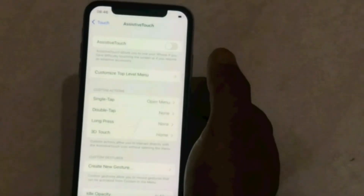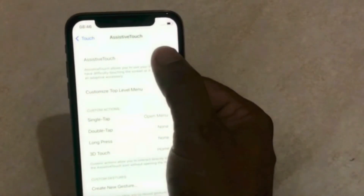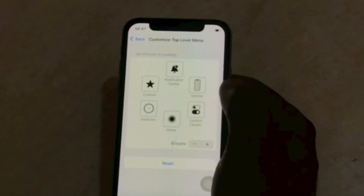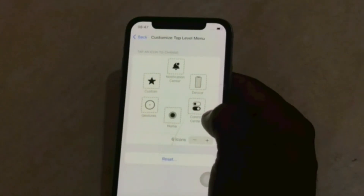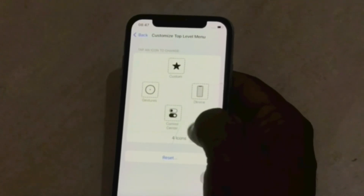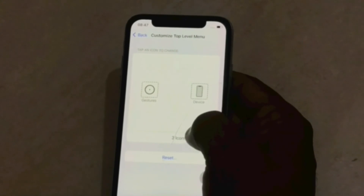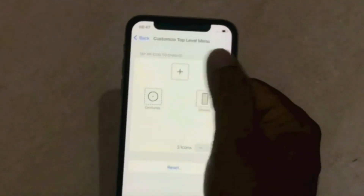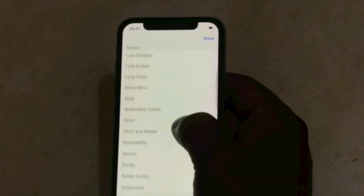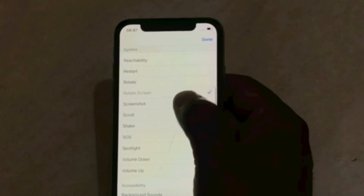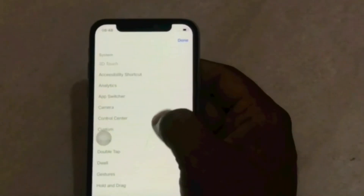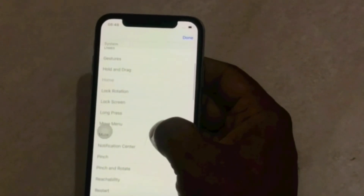At the top of the page, turn on Assistive Touch, then click on Customize Top Level Menu. Click the minus icon to remove items. Click the plus icon and choose your options to add items to the menu.